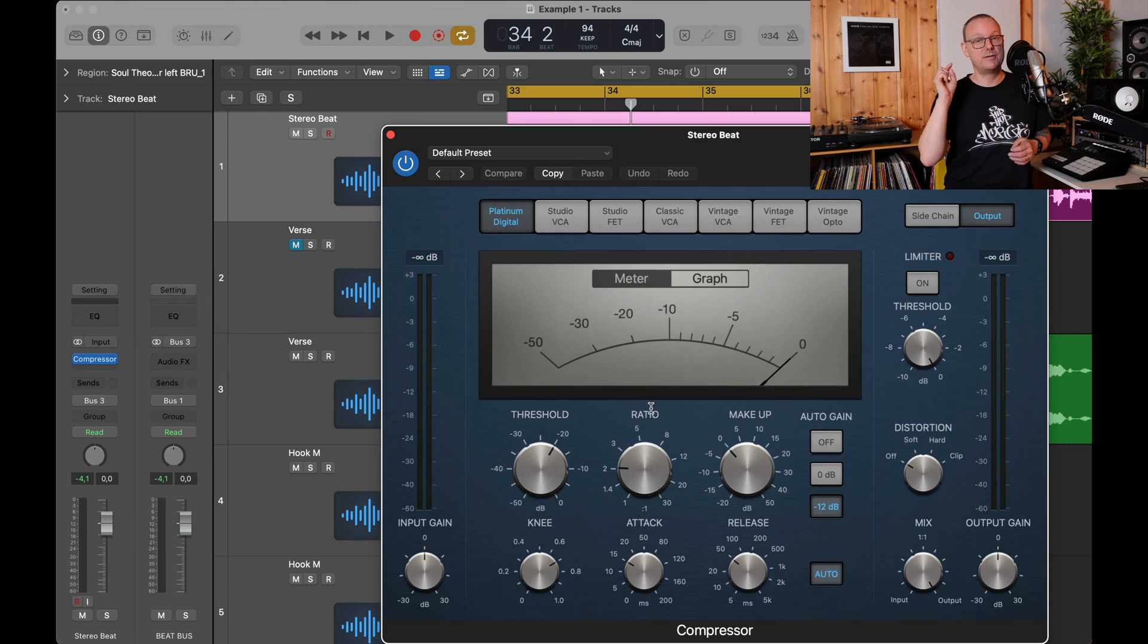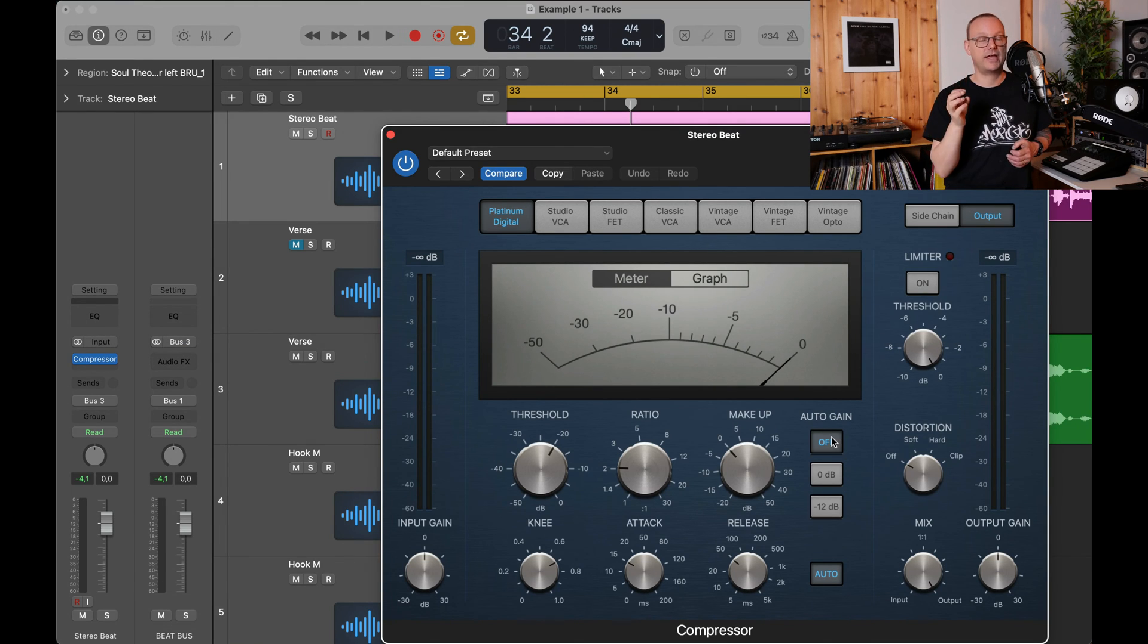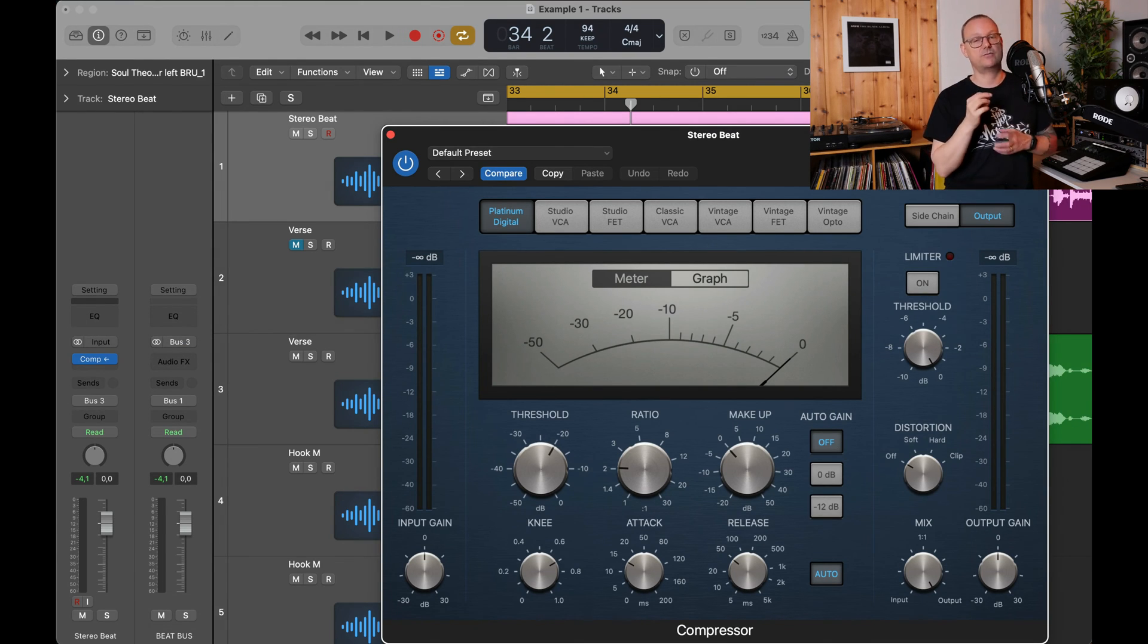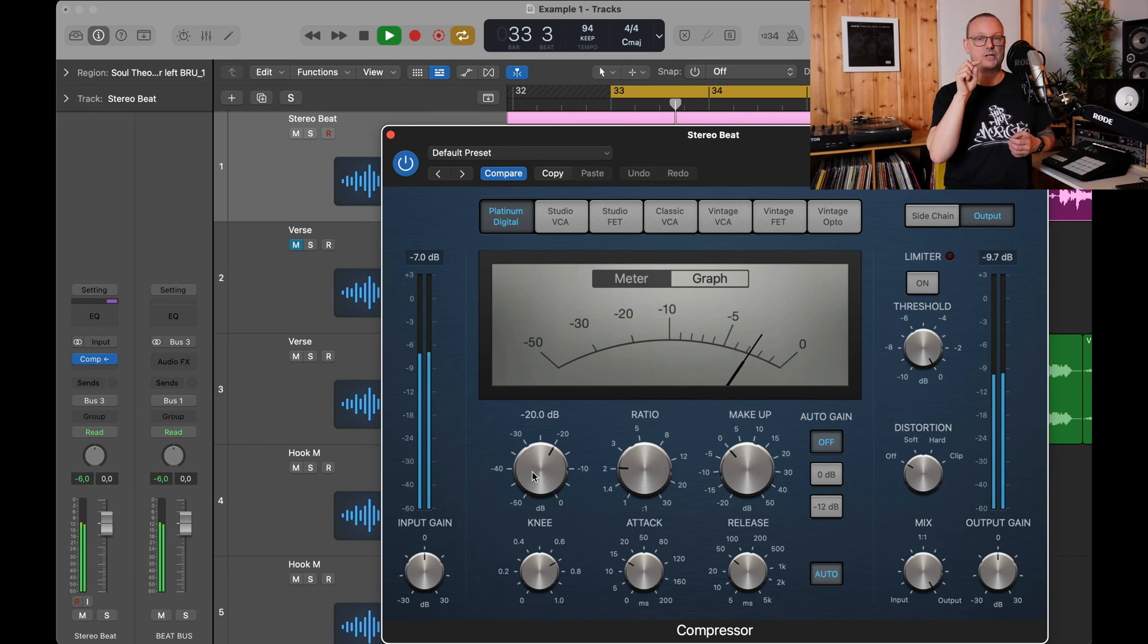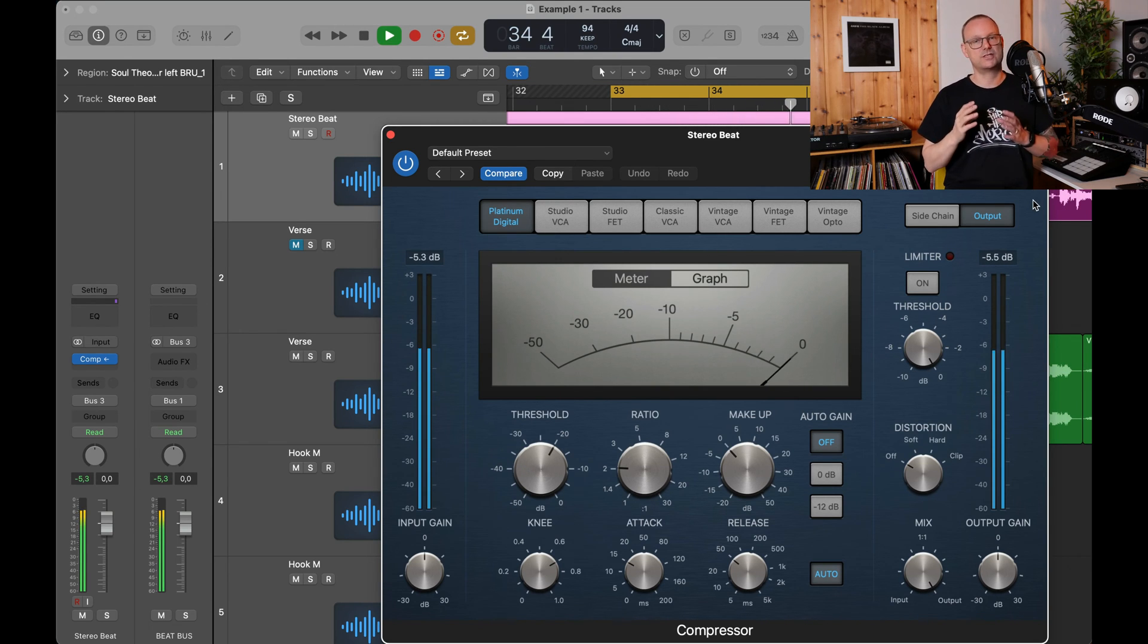If you're still not satisfied with the result, you can add some sidechain compression to the instrumental like this. So here you have a beat, pull up a compressor on the input, put vocals and then again auto gain off. Attack and release settings can remain as they are and then just play with the threshold until you get about one to two decibels of gain reduction.